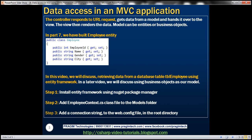The controller responds to a URL request, gets data from a model and then hands the data over to the view. The view will then render the data. The model can be either entities or business objects. In part 7 of this video series, we built this employee entity, which is going to act as the model in our MVC application.